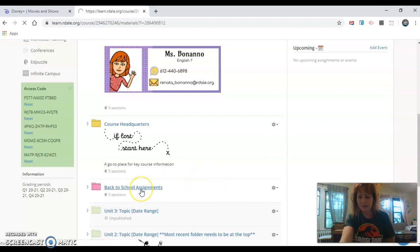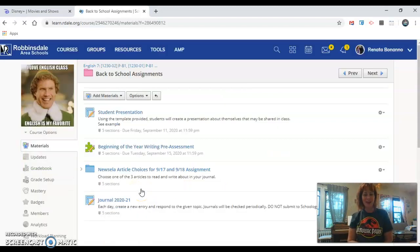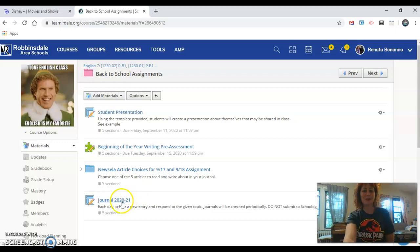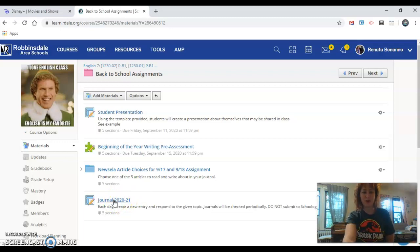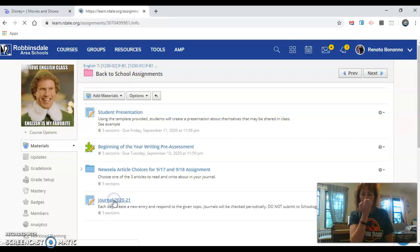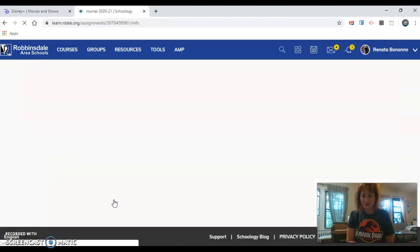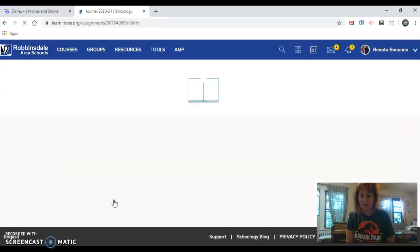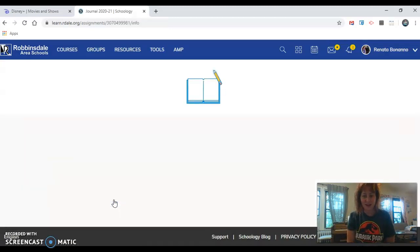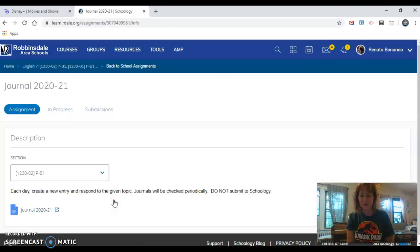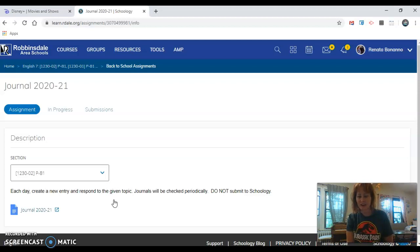Click on back to school assignments and first thing first is click on journal 2020 to 21. This is an assignment. It does not have a due date because this is a working assignment for the entire year.